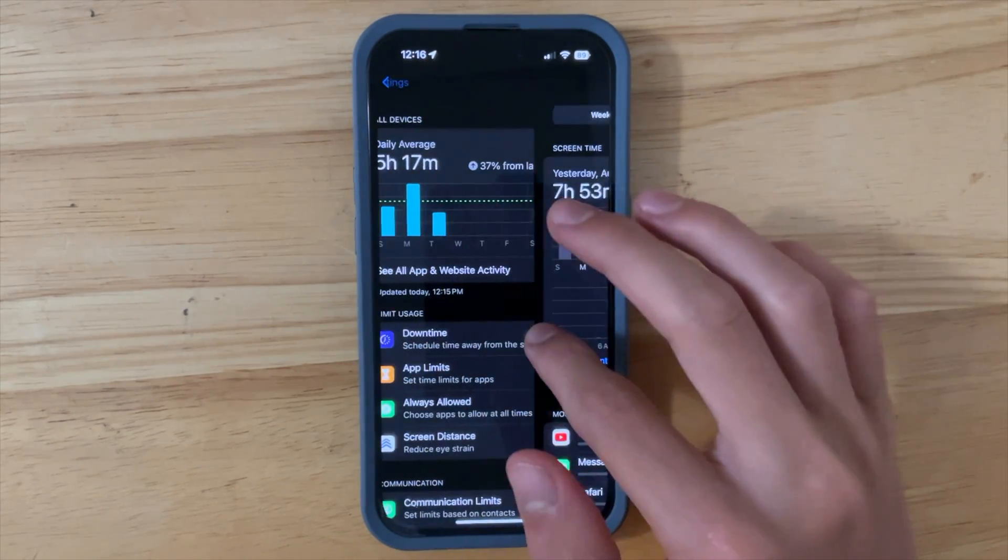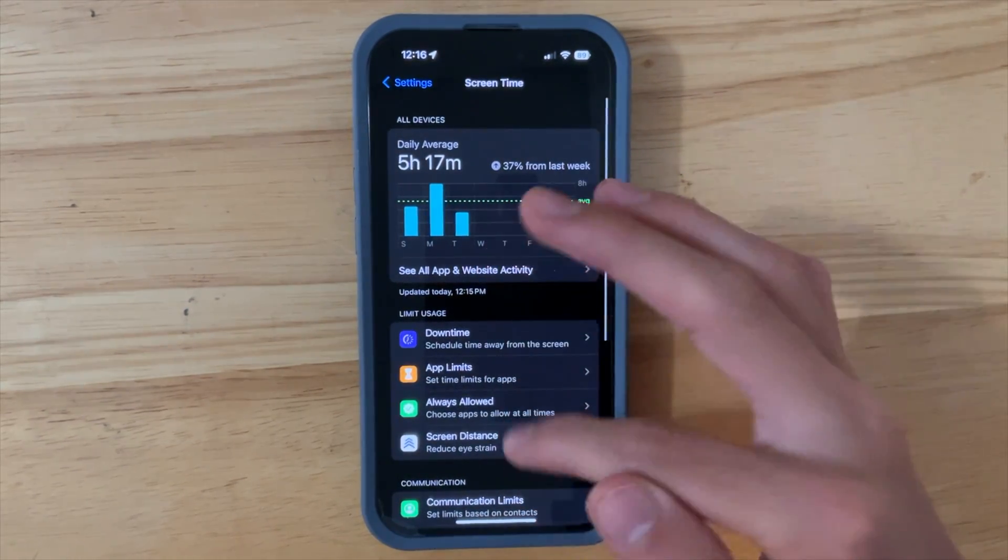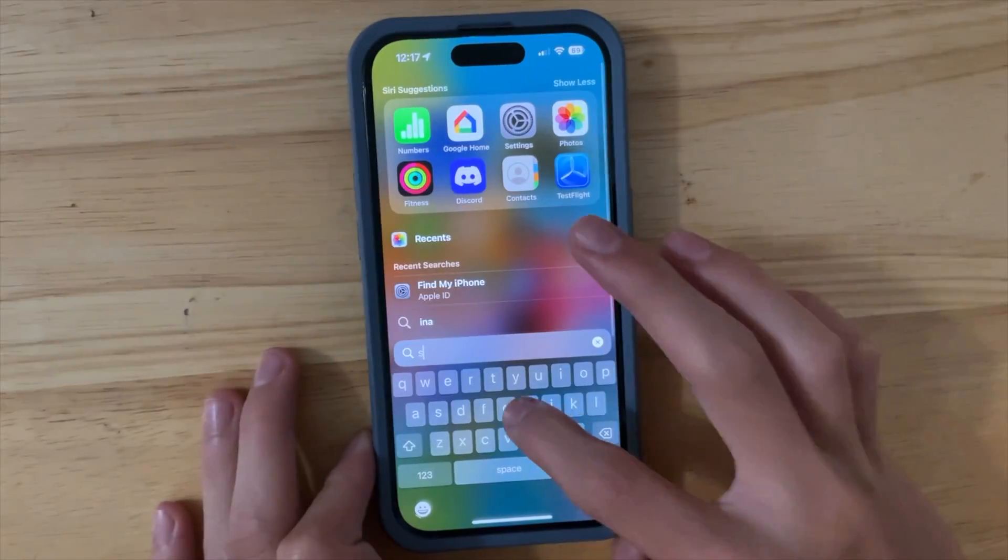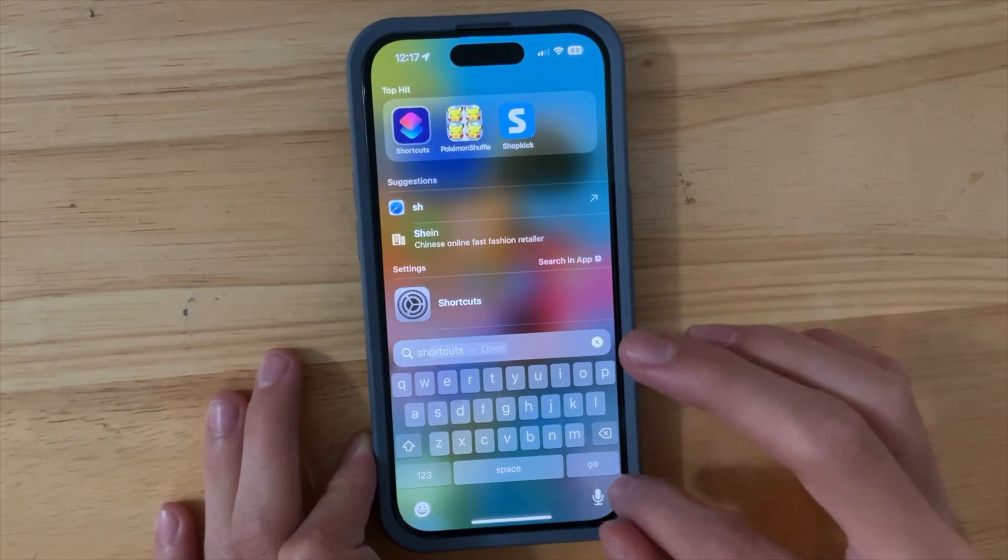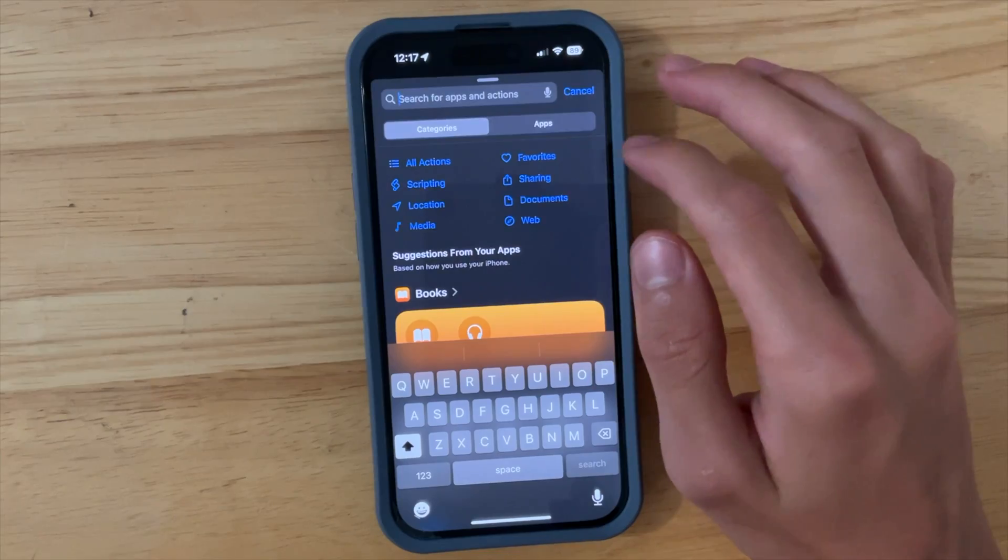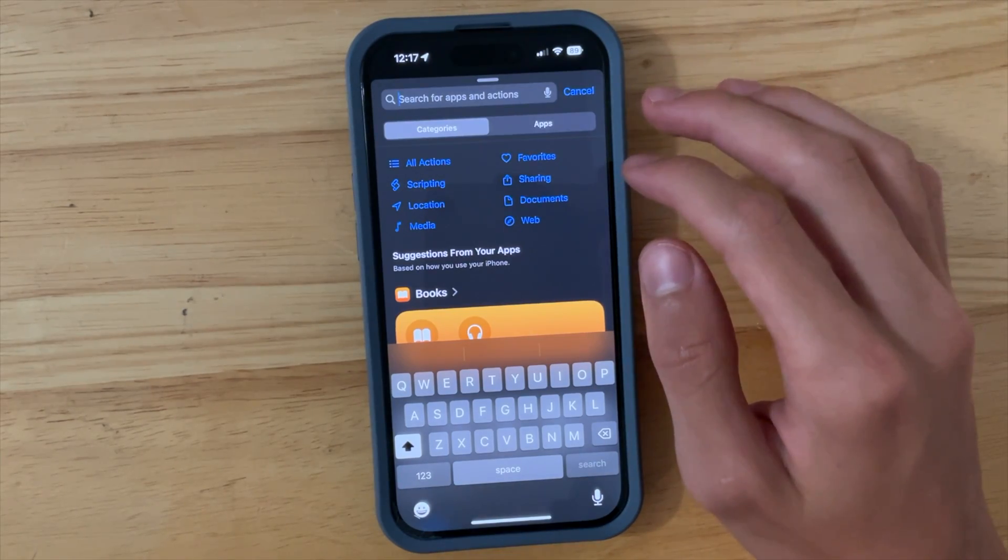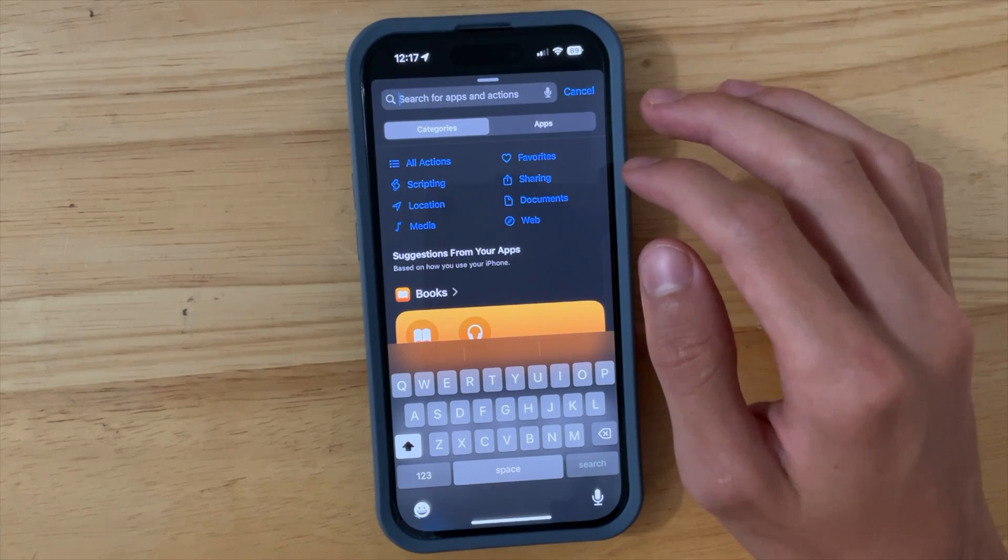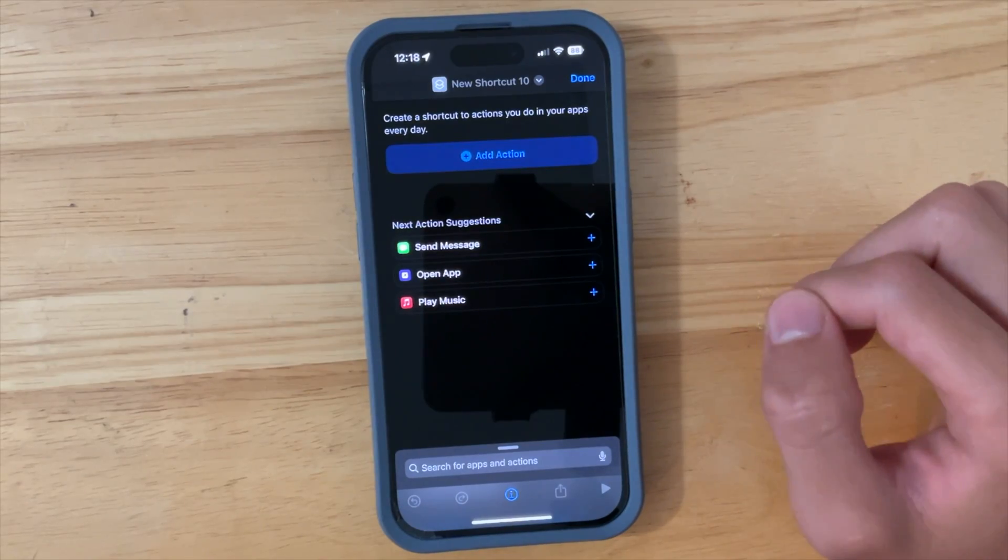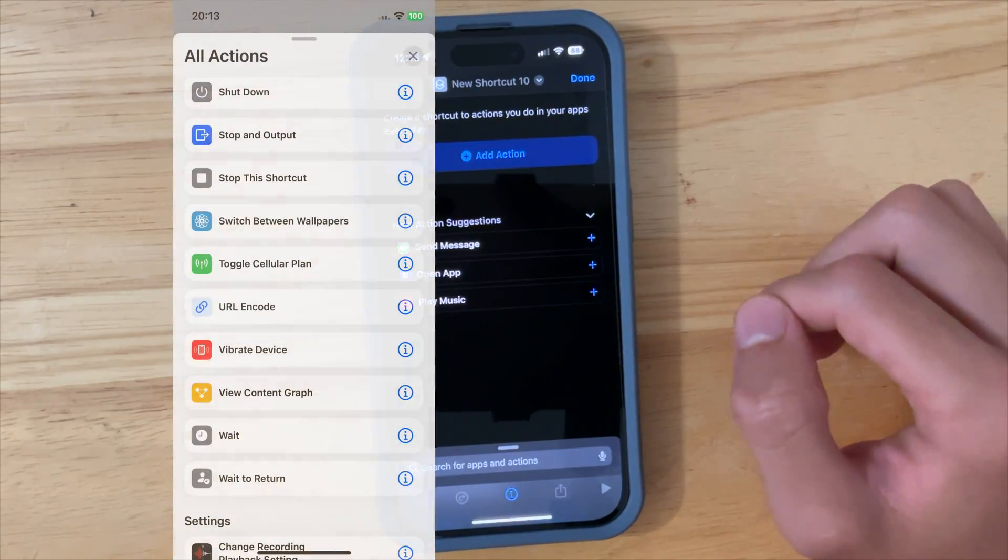Inside of the Shortcuts app, if we were to create a brand new shortcut, you're going to notice that we have some renamed actions in here. Toggle Cellular Plan is now renamed to Toggle Mobile Plan.